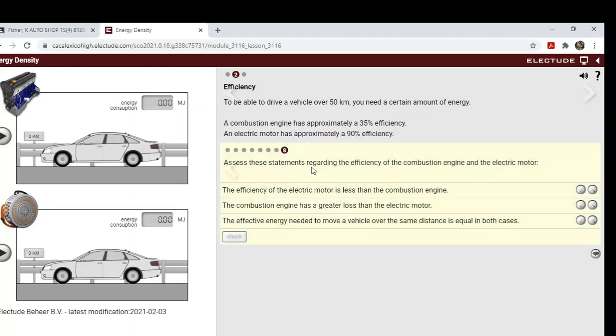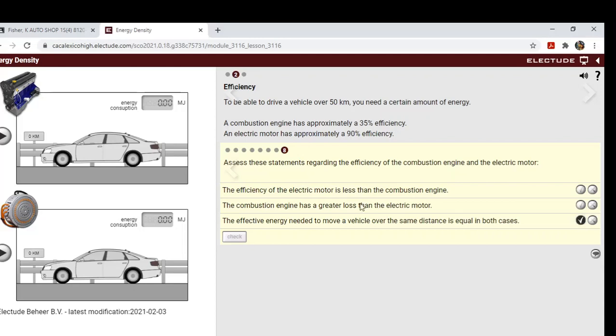Okay, assess these statements regarding the efficiency of the combustion engine. The effective energy needed to move the vehicle over the same distance is equal in both cars. Yeah, that was true. The combustion engine has a greater loss. Yes, that's true. The efficiency of the electric motor is, no, we know that one's false.